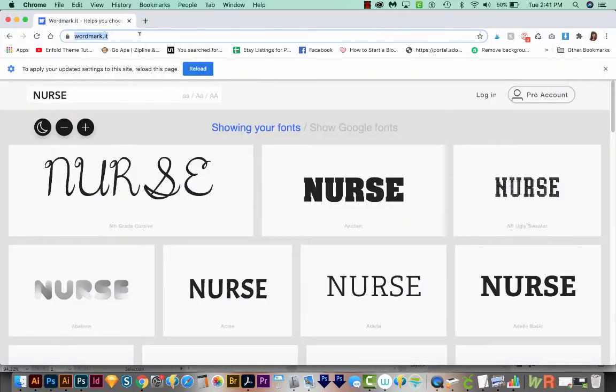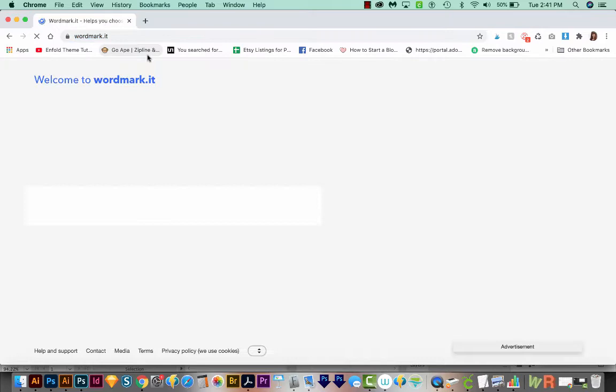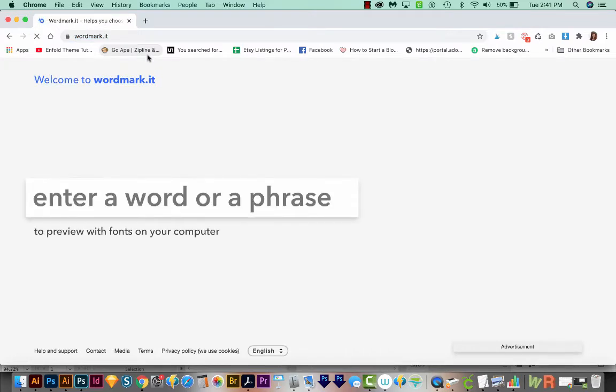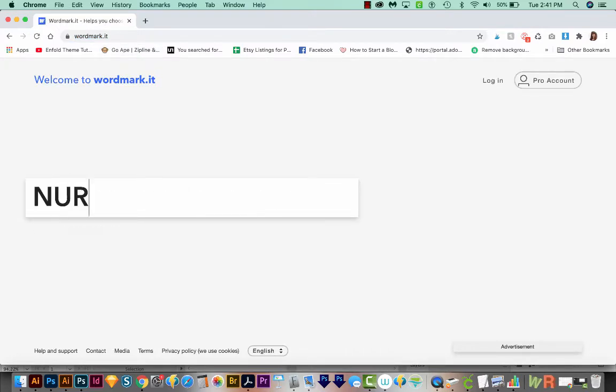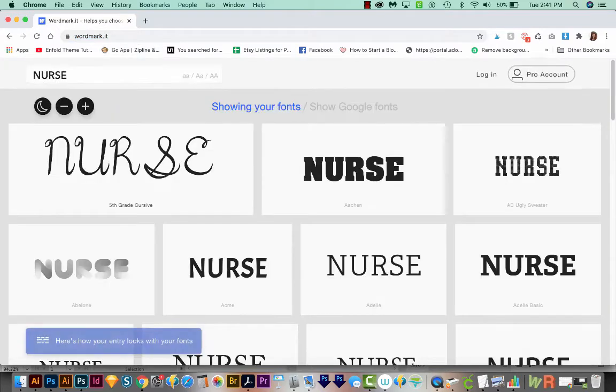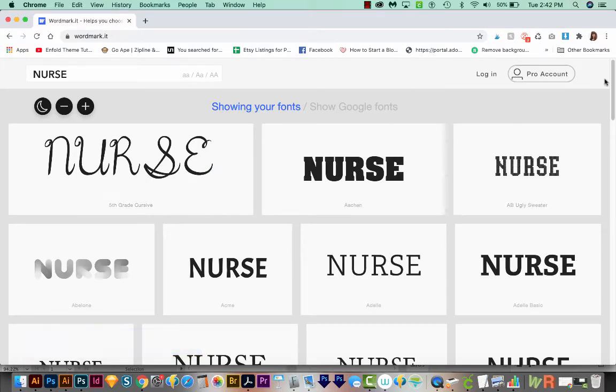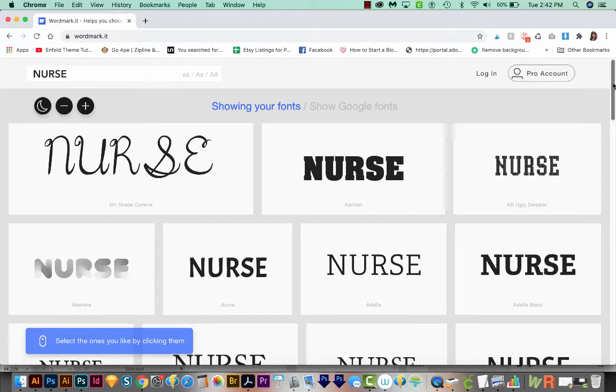And we'll need to reload the page. So you can hit CMD R or CTRL R on a PC. And now we'll have to reenter our word. And at this point, you should be able to see all of the fonts on your PC or Mac.